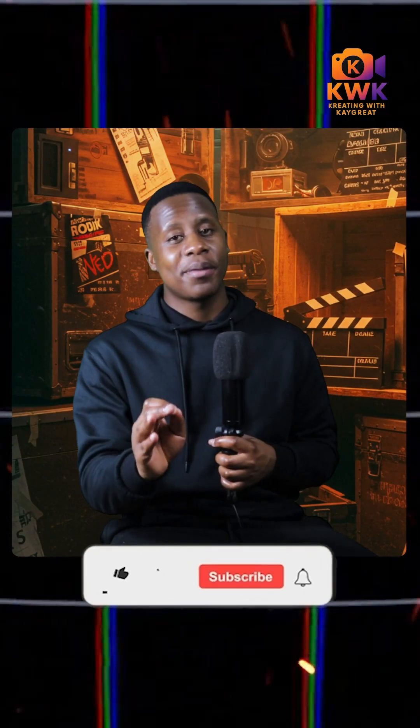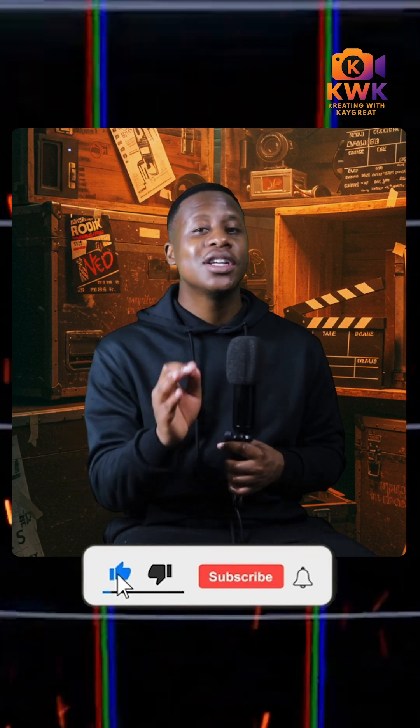I'll say this — Premiere, it took you long enough. But then again, I want to know: will you ditch rotoscoping for Object Select as soon as it is ready in Adobe Premiere Pro? Let me know in the comments.